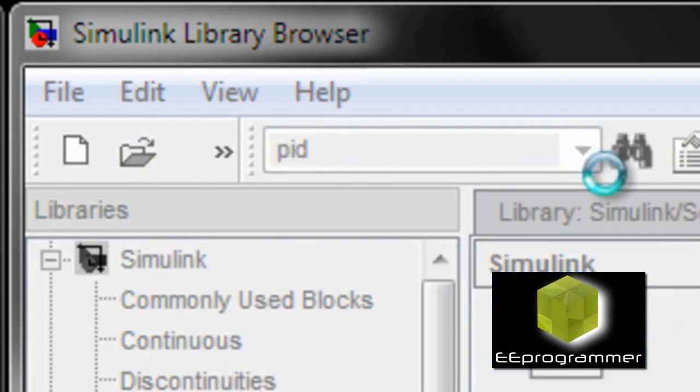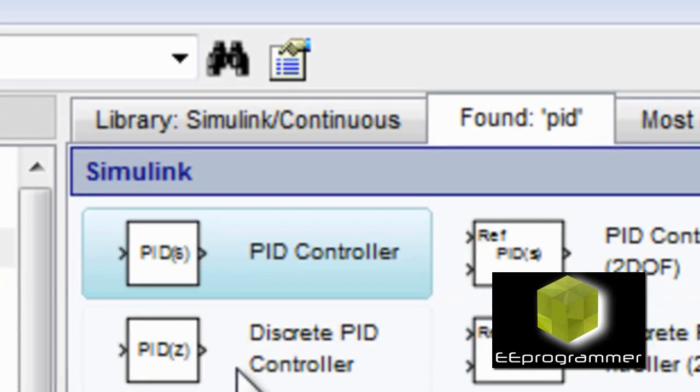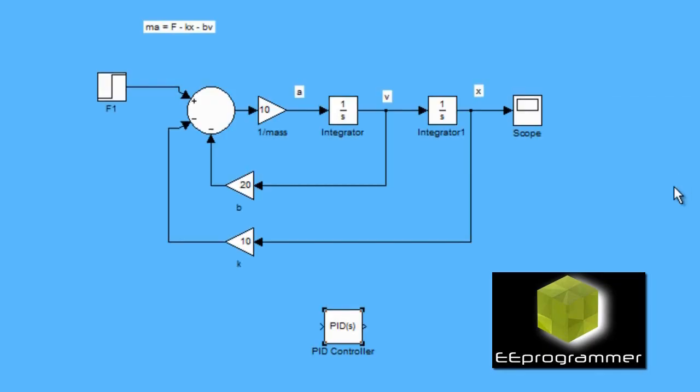Now, we search for the PID block in the Simulink library browser. We put that into Simulink.